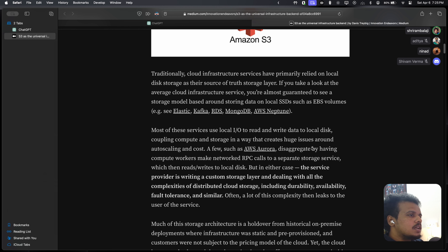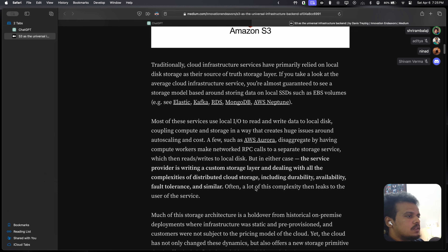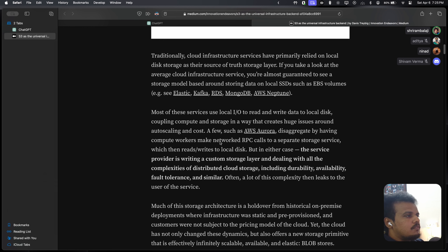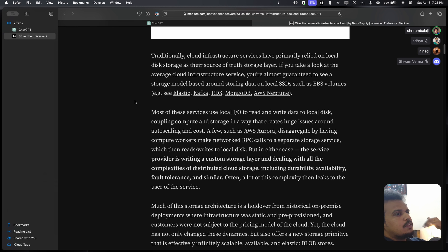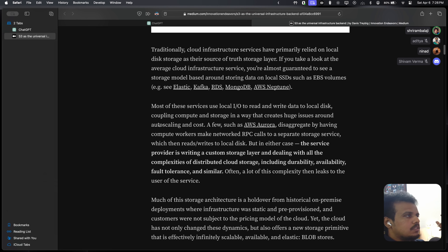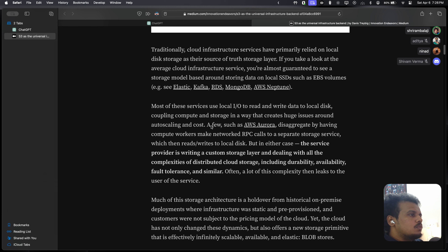A few, such as AWS Aurora, disaggregate by having compute workers make network RPC calls to a separate storage service, which then reads and writes to local disk. So Aurora has RPC calls to a separate storage service, but most of the rest have compute and storage in the same place — all local reads and writes go to SSDs mounted alongside the compute. This is called hyperconverged infrastructure, or HCI — a marketing term for storing compute plus storage together. My previous company NetApp used to sell HCI.